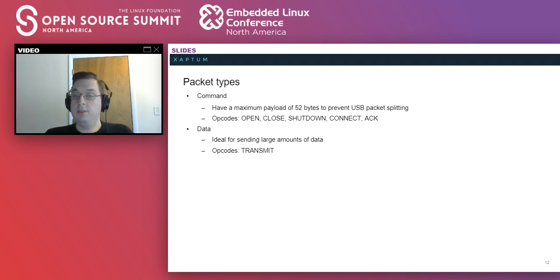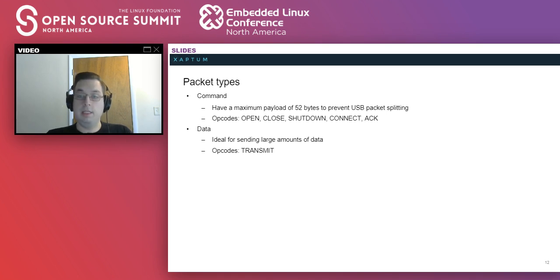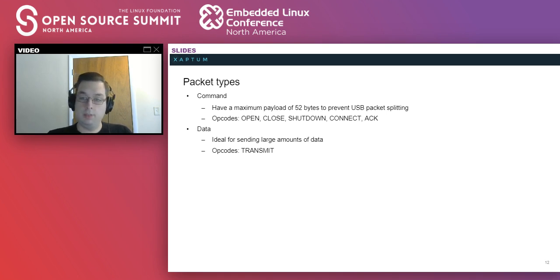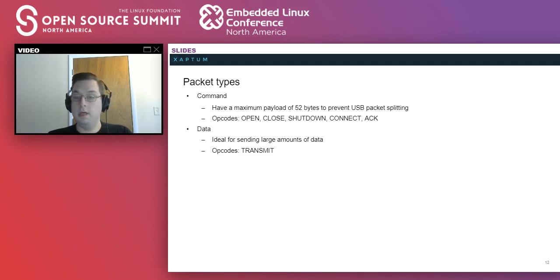There's two types of packets here. There are command packets that have a maximum payload of 52 bytes, we'll discuss why in a few minutes. These are your open, close, shut down, connect commands and acknowledgements. And then there's data packets which have an arbitrary length and are ideal for sending larger amounts of data.